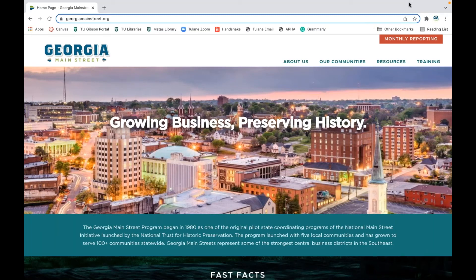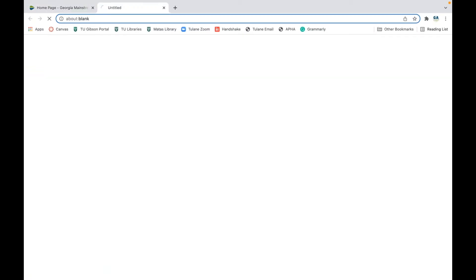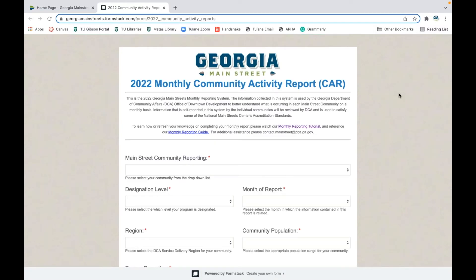Thank you for joining me. I'm going to walk you through how to complete your monthly reports. First, you need to be on our Georgia Main Street website, so make sure you've typed in georgiamainstreet.org at the top of your page. Once you do, you will arrive on our homepage. Up in the top right-hand corner you'll see something that says Monthly Reporting — click on that and it will take you to our monthly reporting section.